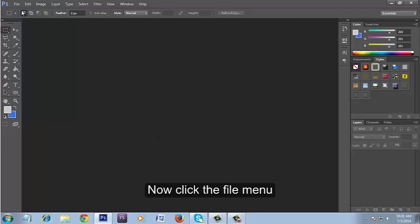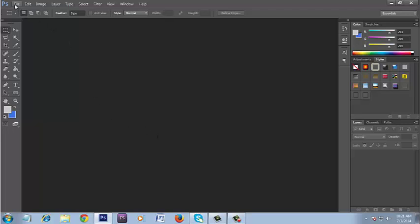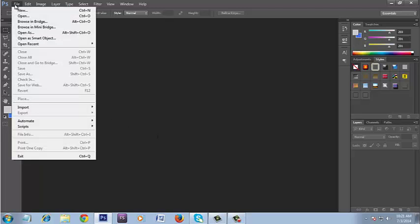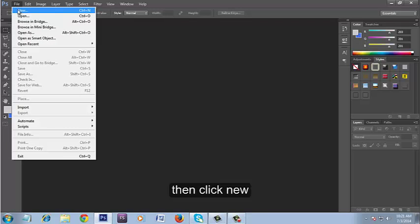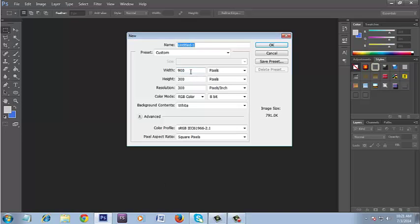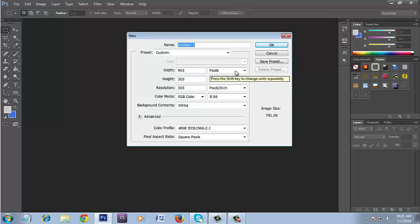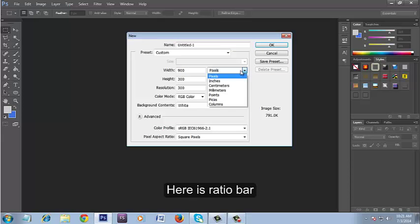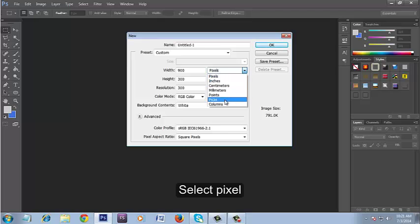Now click the File menu, then click New to open a window. Here is the ratio bar - select pixel.